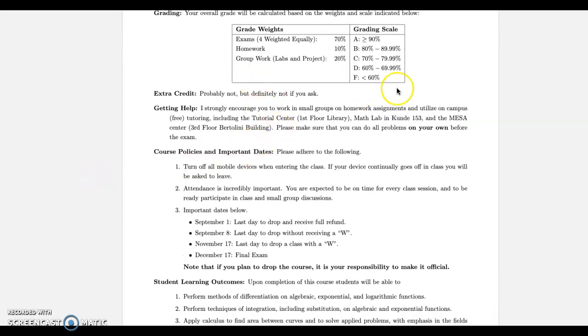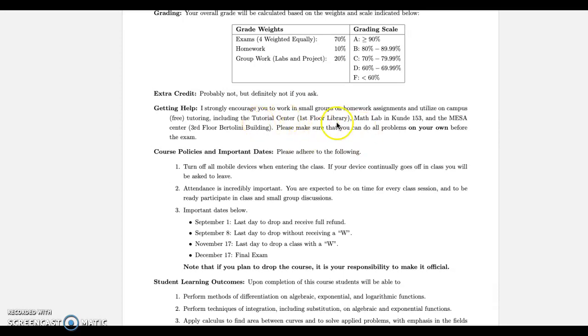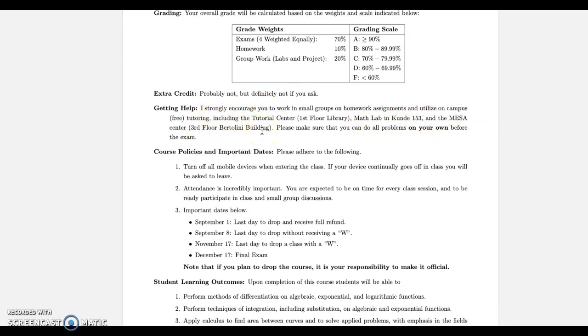There's lots of places on campus to get help. I think the best resource is going to be each other though. So try to find someone else in class. I find students that tend to be very successful get a good study group going with other students. They're going to push each other. Outside the class, we've got the Tutorial Center in Bussman Library. There's going to be the new Math Tutoring Center in Analy 153. Also the third floor of Bertolini has MESA. So there's lots of places to get free tutoring on campus. I always just encourage you to make sure if you need to get help on any homework problems or sections, make sure you keep track and go back over those again before the exam.